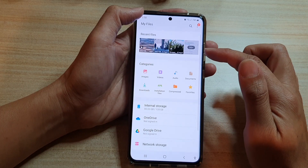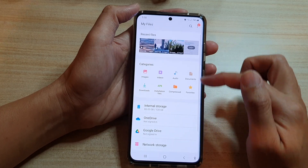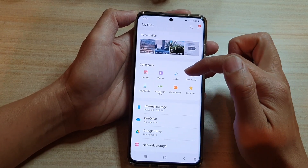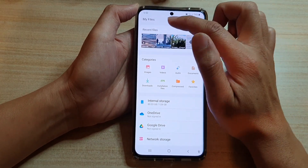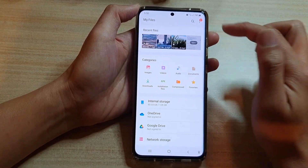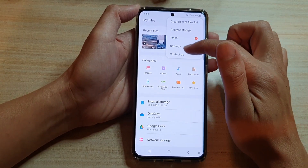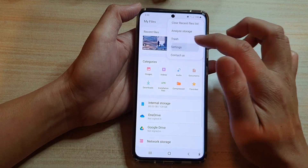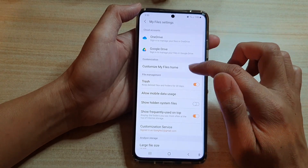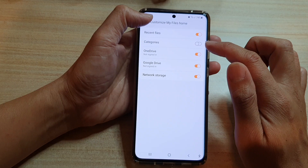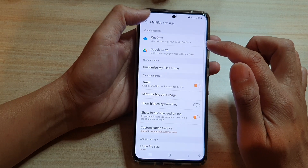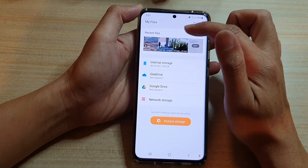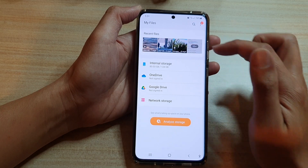So this is the Categories section shown on the My Files home page. Go back into Settings and switch it off, and you can see that in the My Files home page the category section has now been switched off.